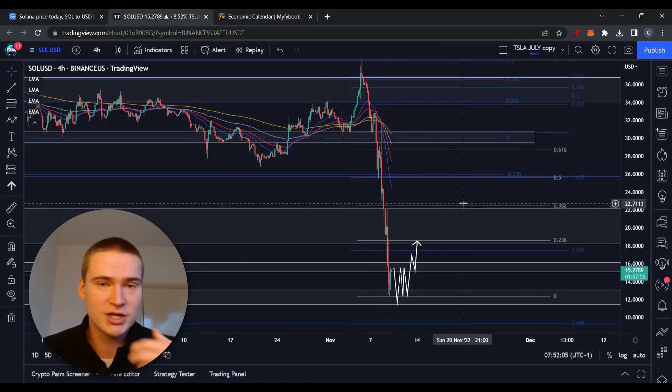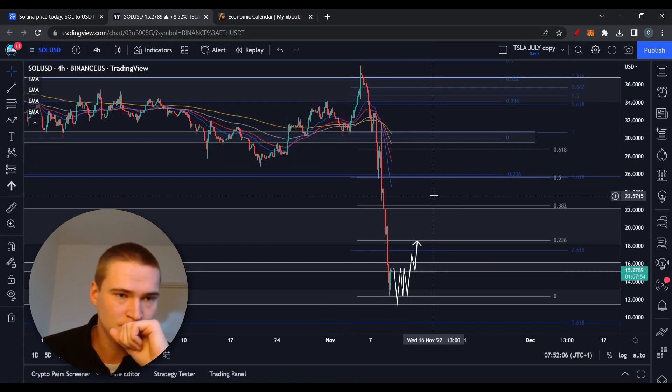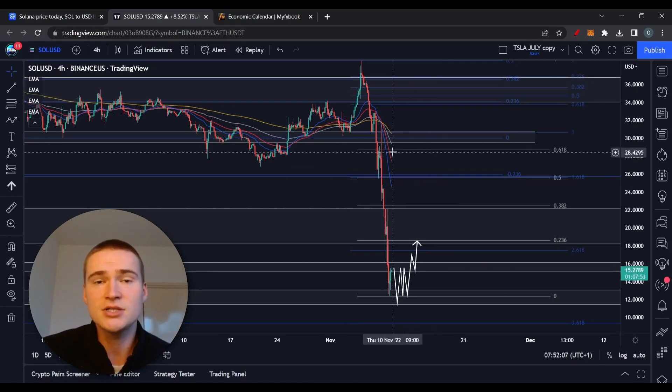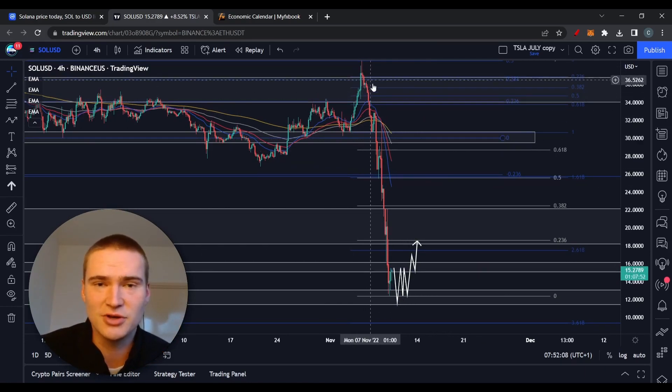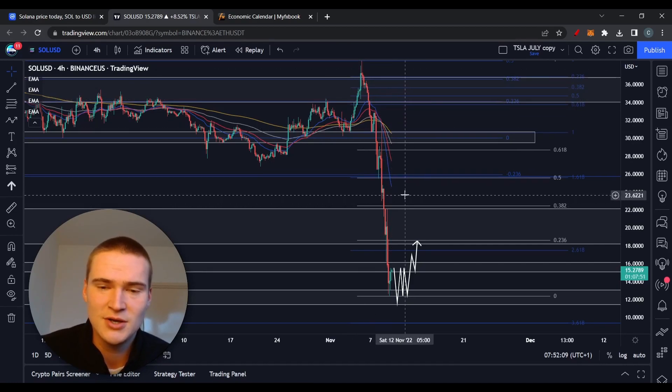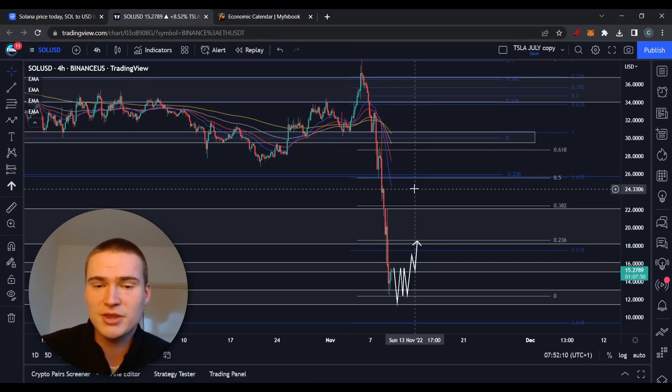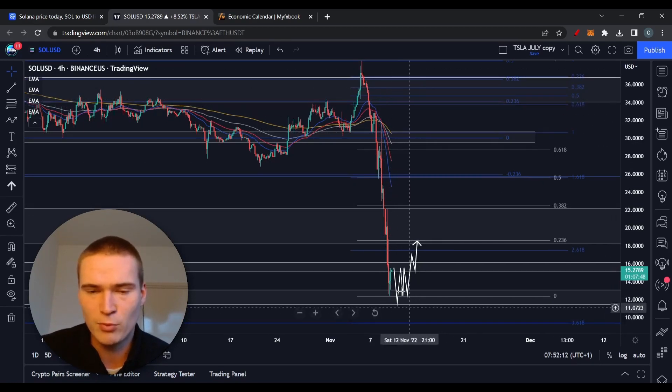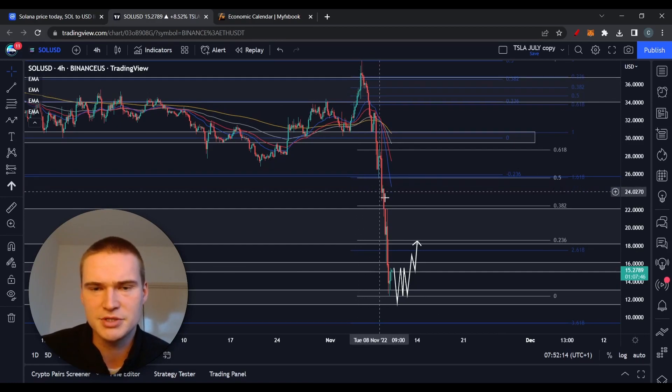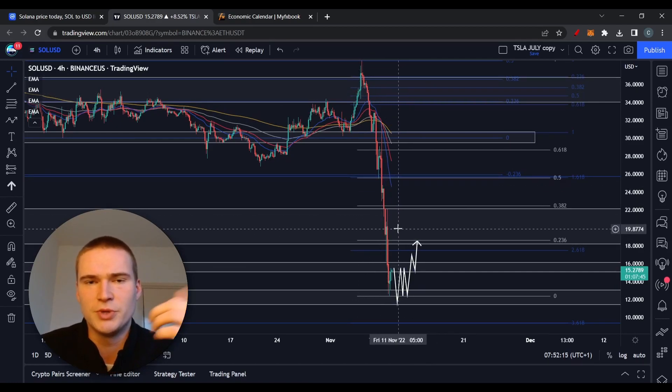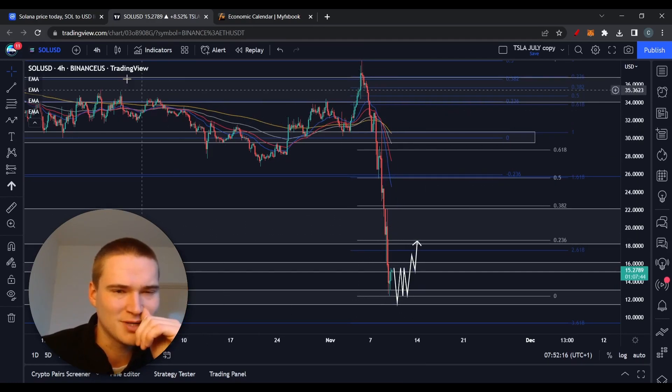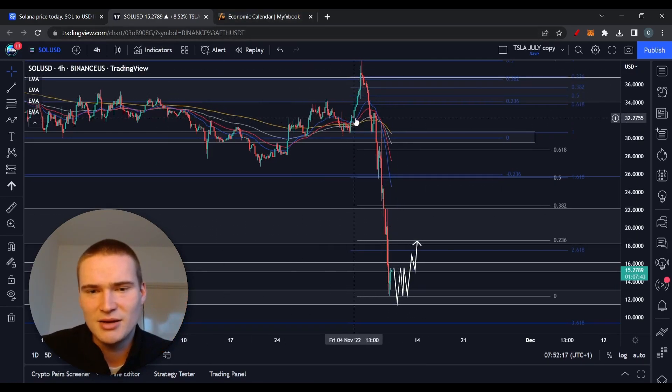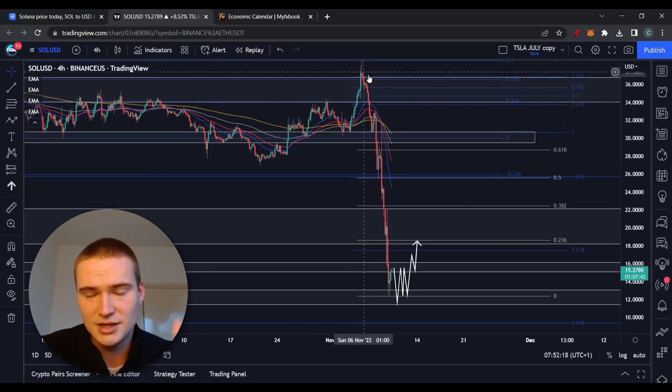Together with that, obviously panic and fear. This was not all Alameda Research, it's also retailers.